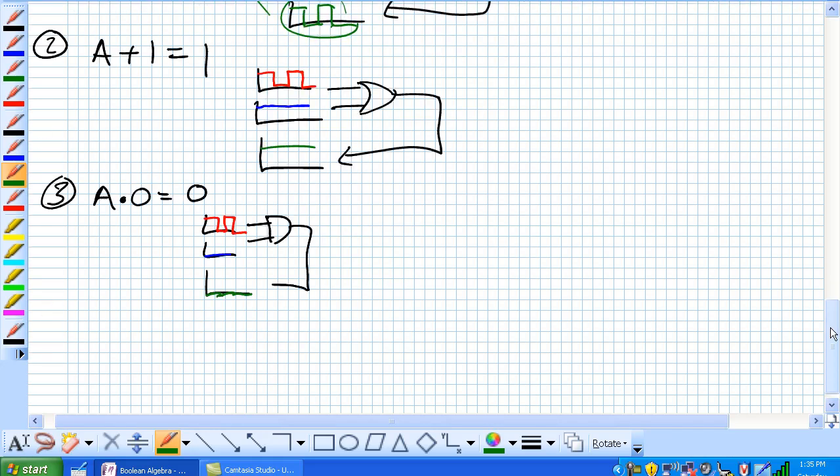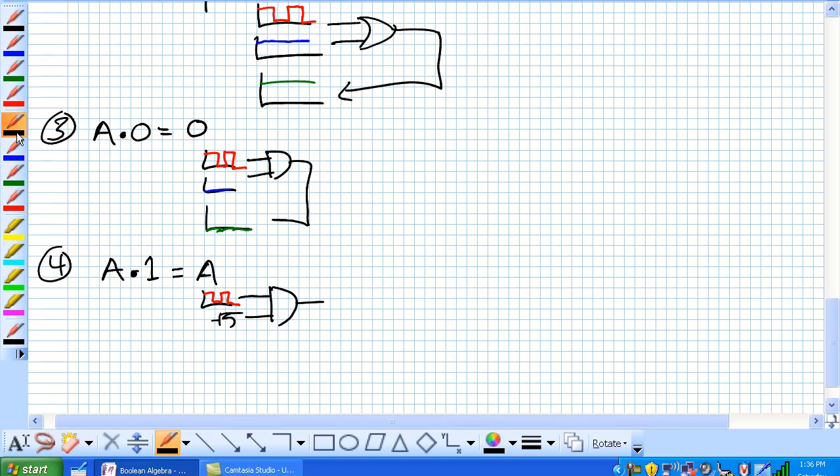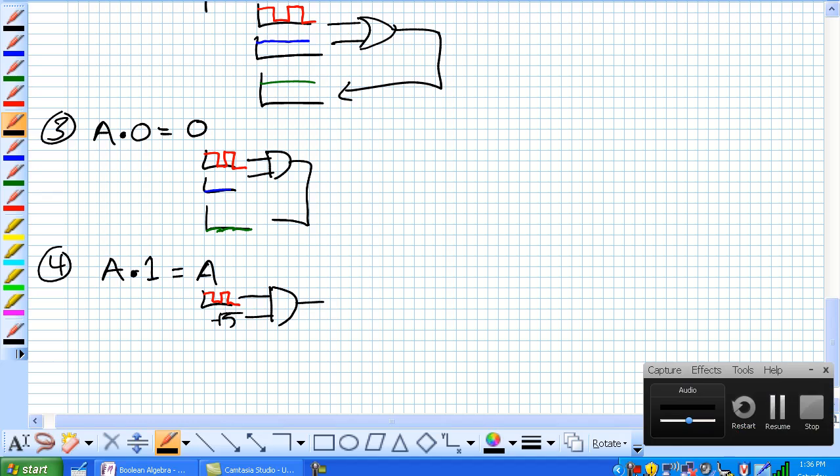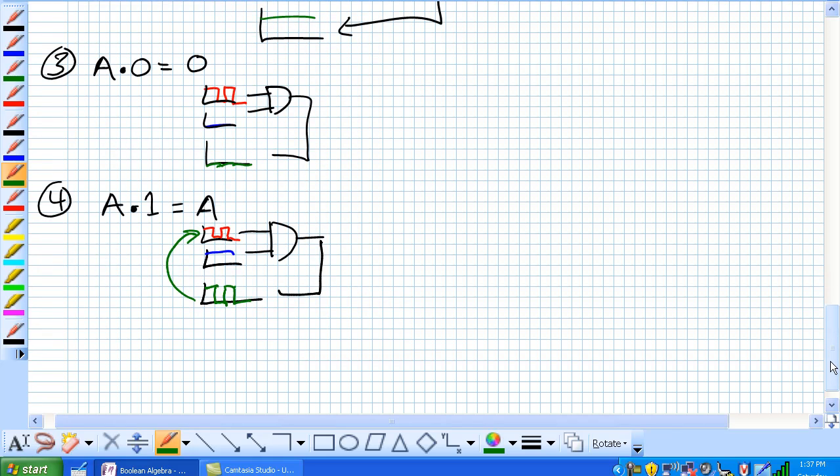Our fourth rule is A and 1 is equal to A. Remember, we go back to our troubleshooting chapter where we applied 5 volts to our 1 terminal and we got out our signal A. What does 5 volts look like? It looks like that. How is our output going to look? It's 1 and 1 is 1, 1 and 0 is 0, 1 and 1 is 1, 1 and 0 is 0, which looks surprisingly similar to A.